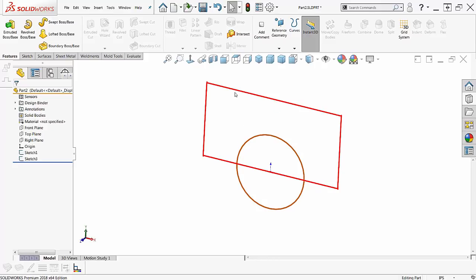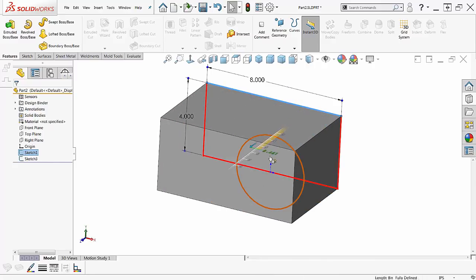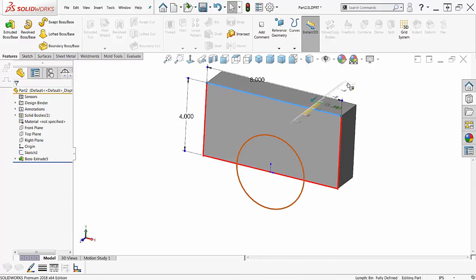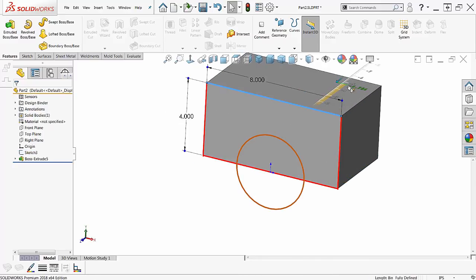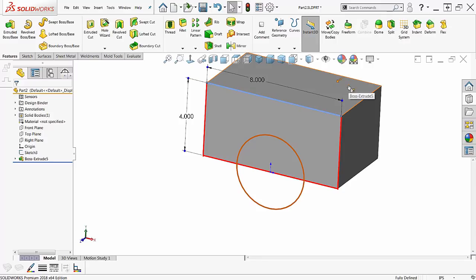I've extruded the rectangular sketch, so I'll just click on it. A little arrow comes up. Grab this and drag it. So I can just go either direction with this.